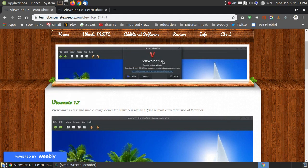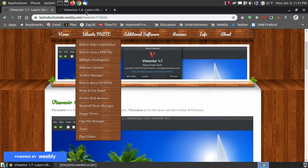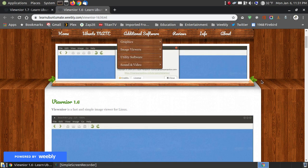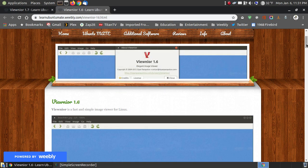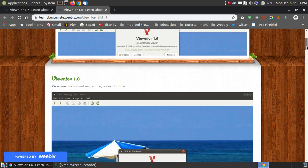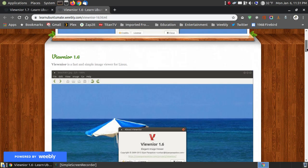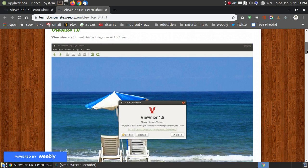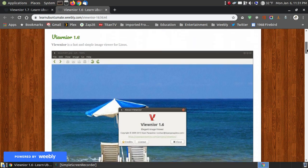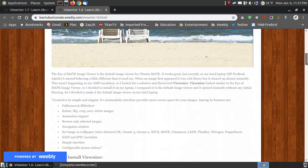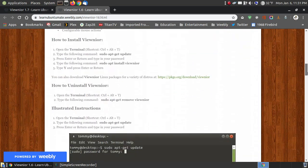There's version 1.7, which is the newest version, and there's 1.6, which is the oldest version. If you are a beginner or newbie to Linux, you might want to install 1.6 because you open up the terminal, you hit sudo apt-get update, and I have the instructions on my webpage.